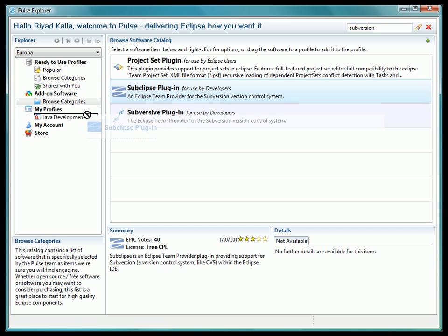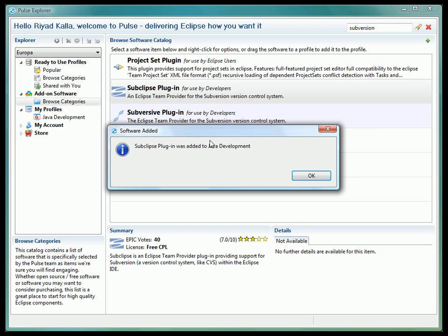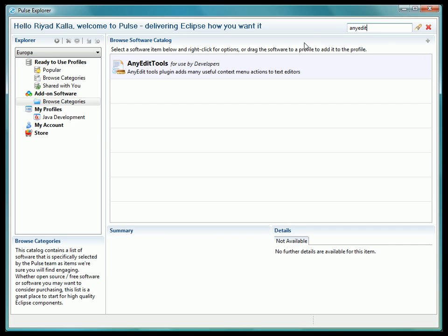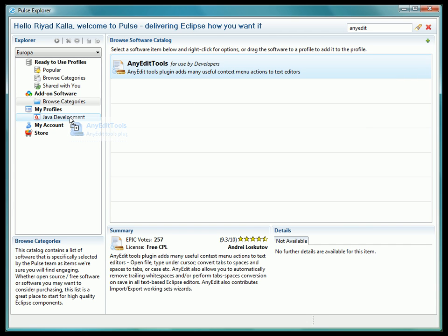Let's add some version support to our Java Development Profile as well as the AnyEdit Tools plugin, which has a lot of nice editing controls. As we use search to find those things in the catalog, we just drag and drop them onto the Java Development Profile to add them.